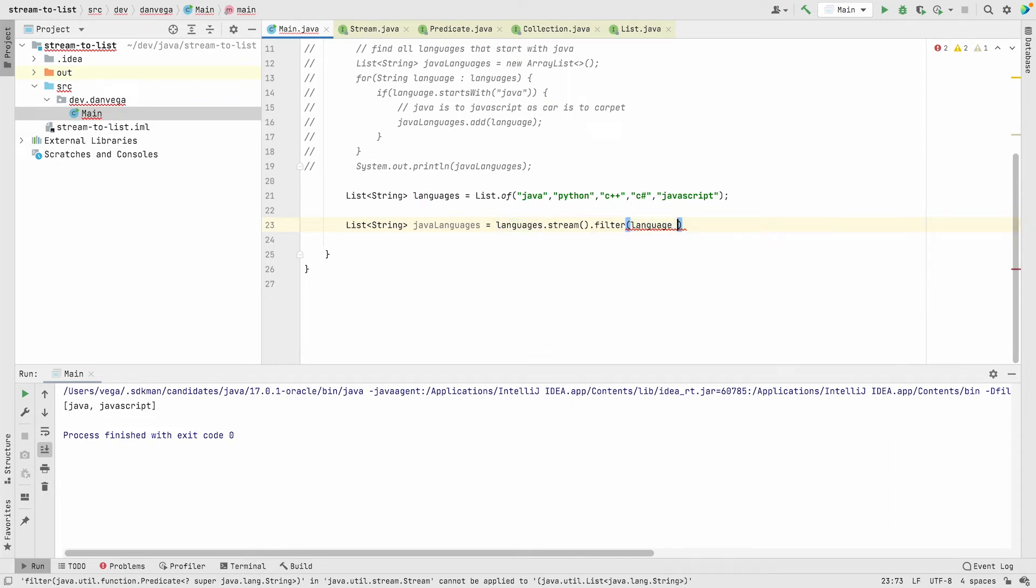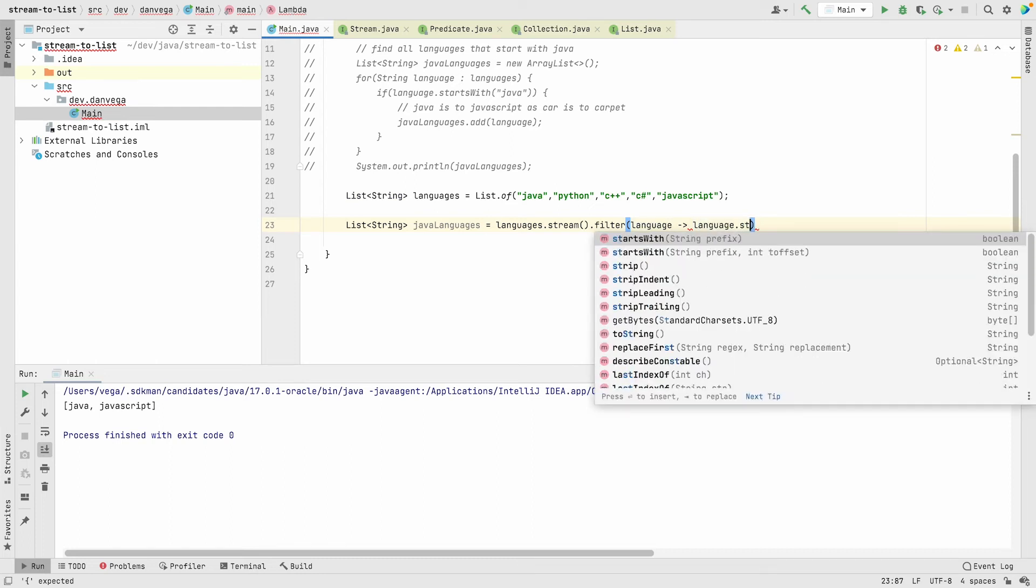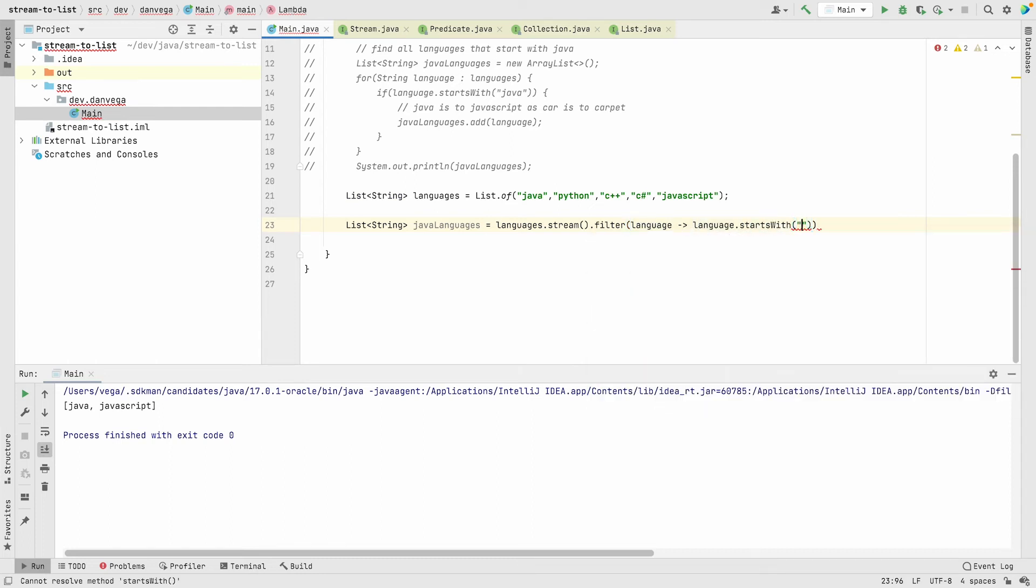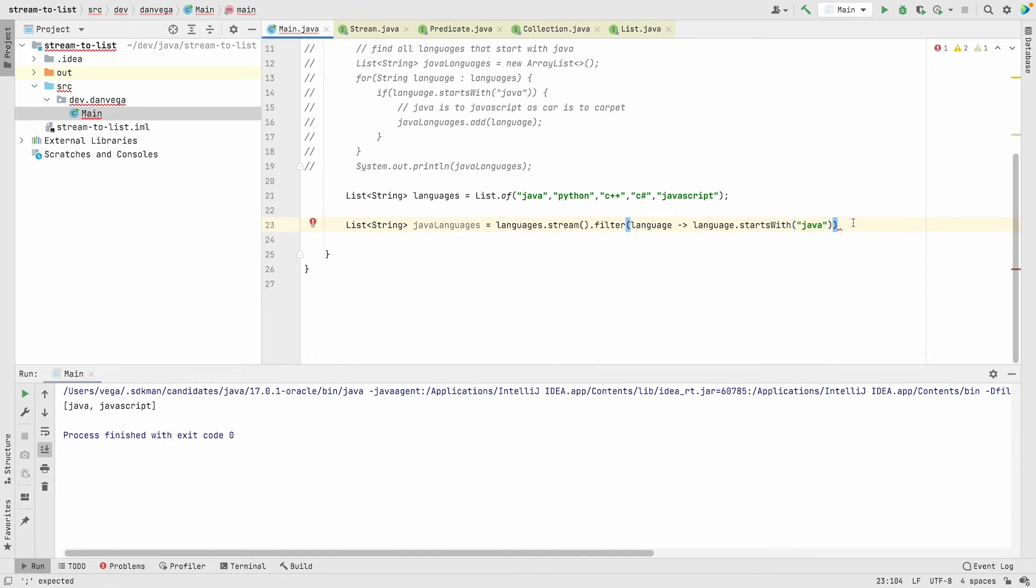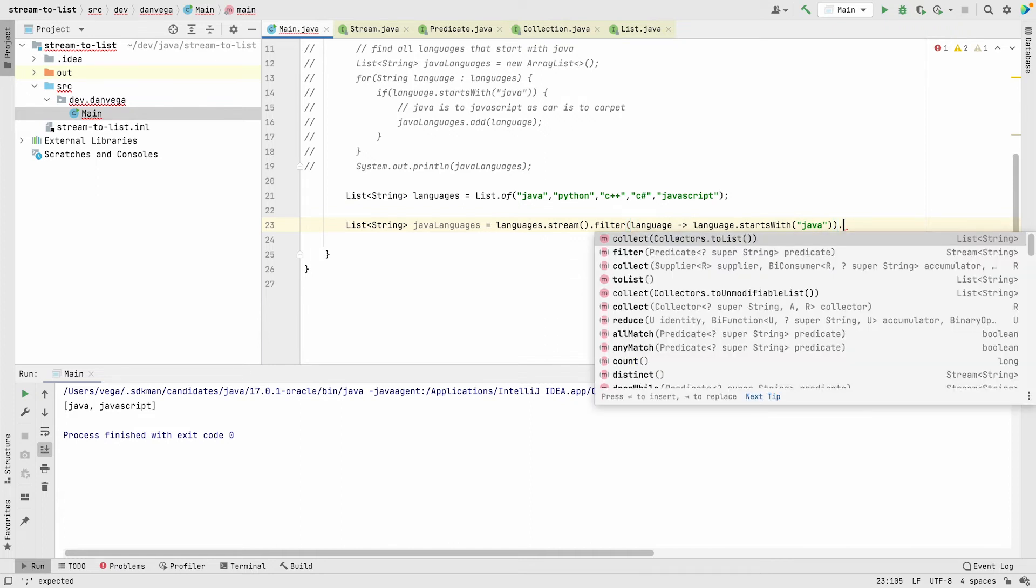Does that start with Java? Now finally what we want to do is turn this stream into a new list. The way we do that before the new toList method is you had to call collect, then you had to use collectors.toList, and this was a little confusing.